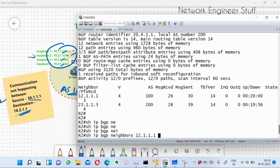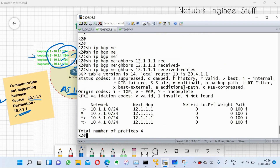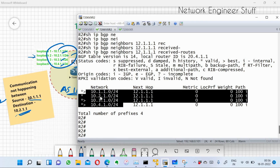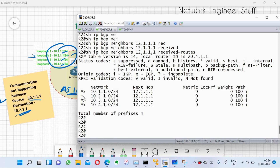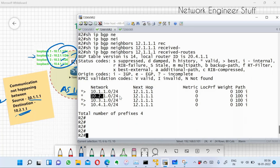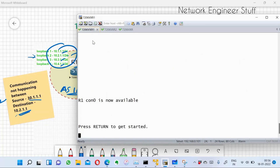Running show IP BGP neighbor 12.1.1.1 received-routes on R2, we can see that 10.2.1.0 is being received from R1. However, something is different — this route is only valid but NOT best. The other routes show valid and best, but 10.2.1.0/24 is not being selected as best path.